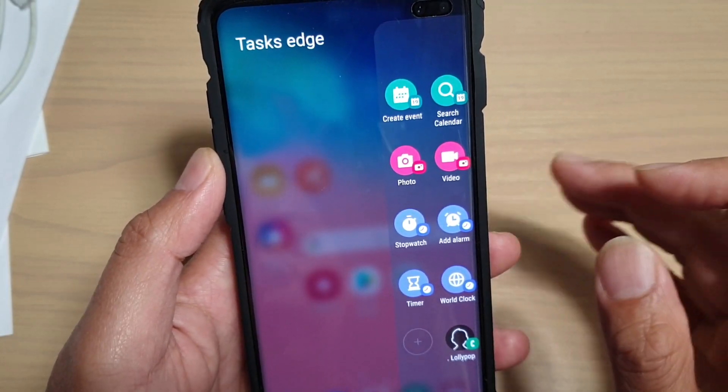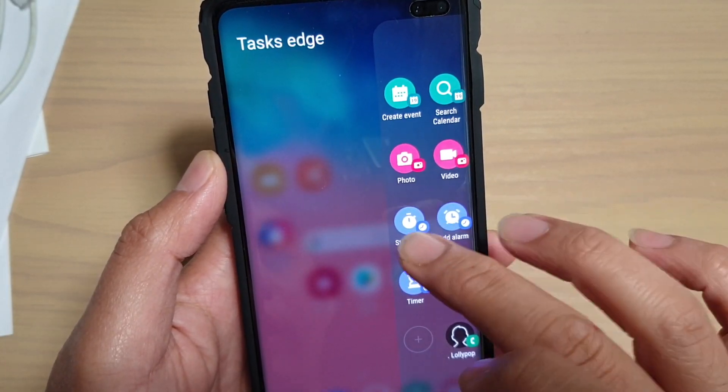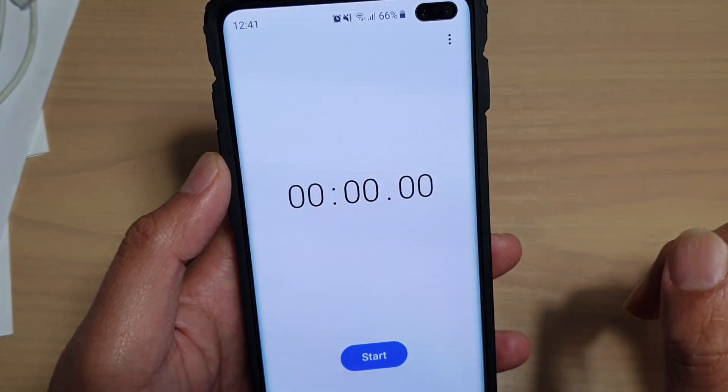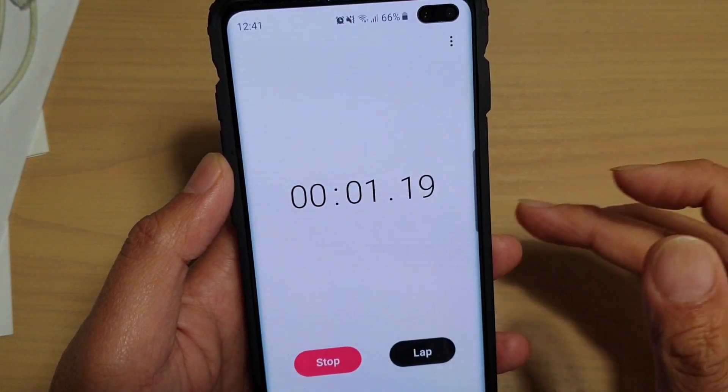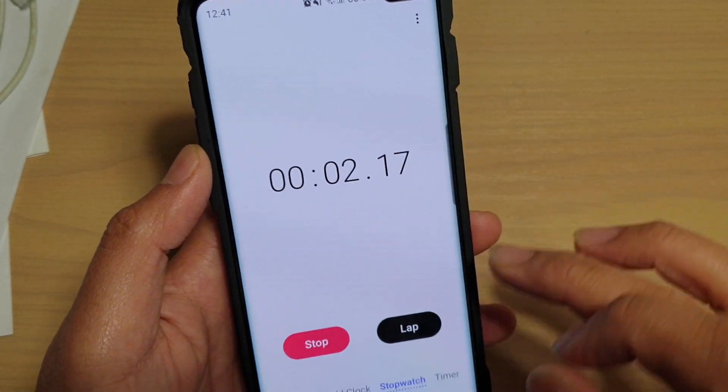From here, if you want to quickly use the stopwatch, you can tap on it and this will allow you to quickly start the stopwatch.